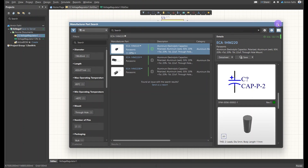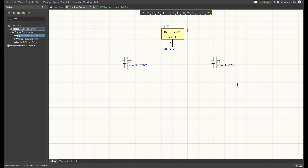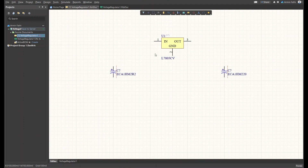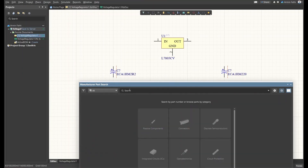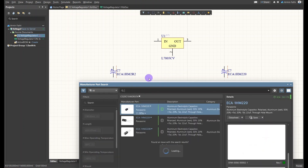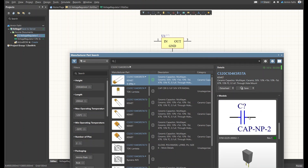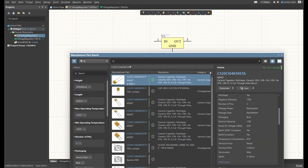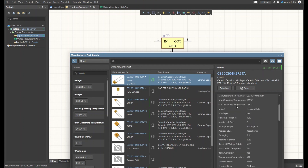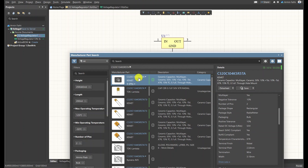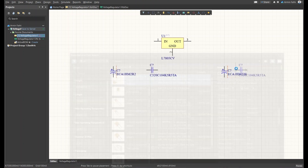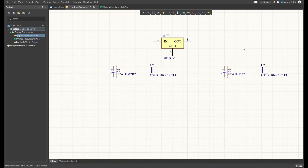Now we need to place some bypass capacitors — one for the input and one for the output. I've already found the ceramic capacitor, which is 0.1 µF. I'll copy the manufacturer part number, paste it in the Manufacturer Part Search, and the component is found with a 3D model. You can also check the datasheet for info like maximum operating temperature and positive tolerance of 10%. I'll place it in both positions and we're done with the capacitors.